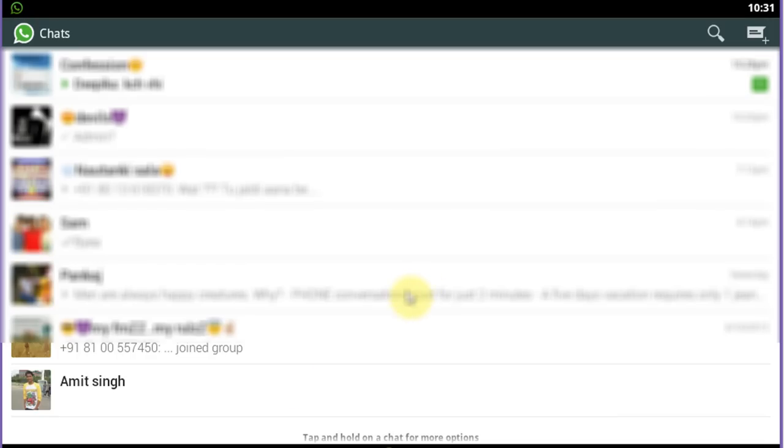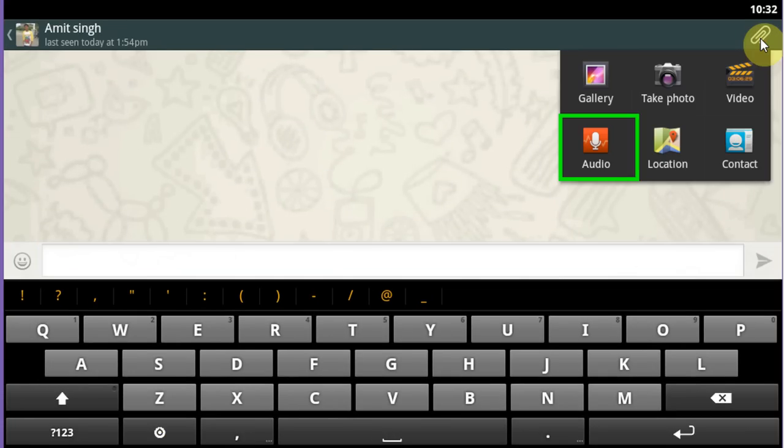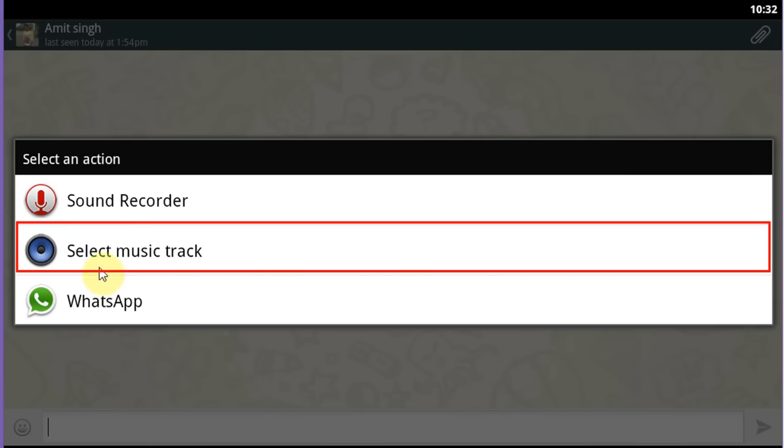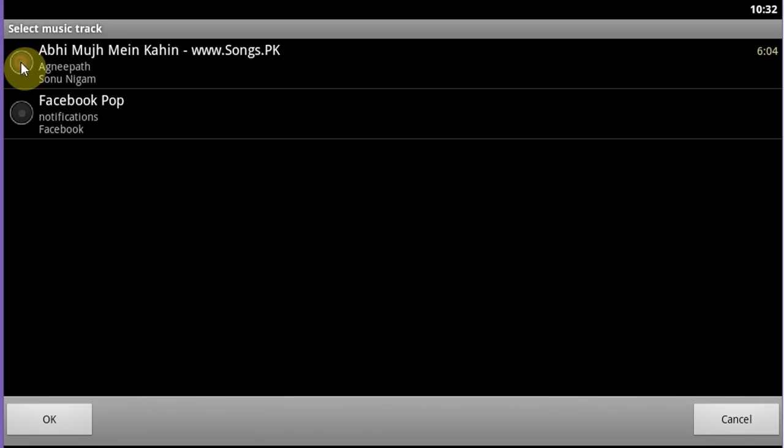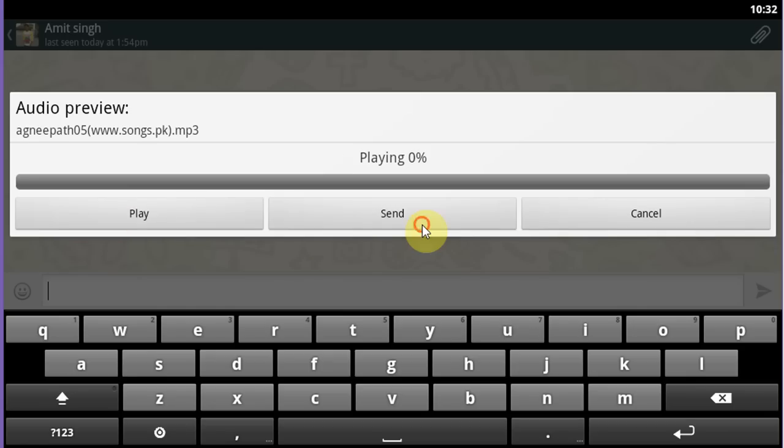Open WhatsApp and select a contact. Click on the attachment clip icon and then select audio. Click on select music track option. Select your music track, click on OK, and then click on send.